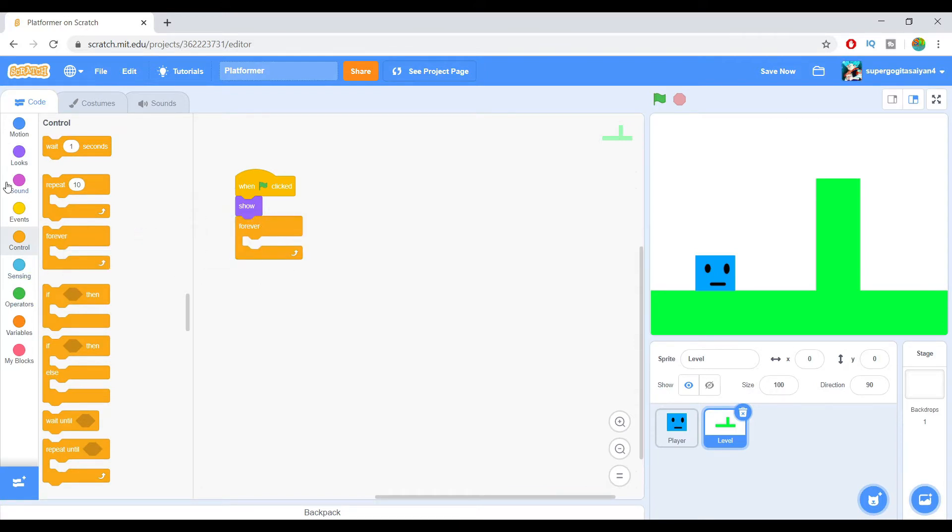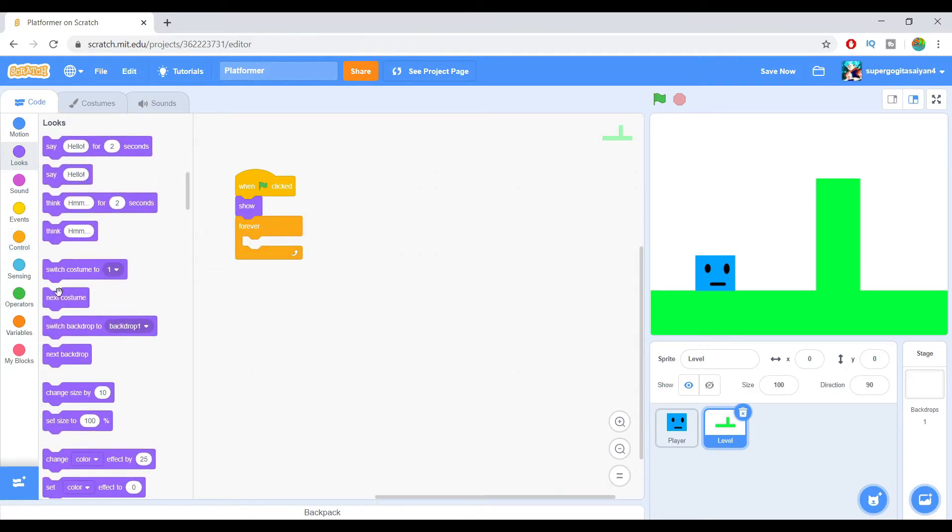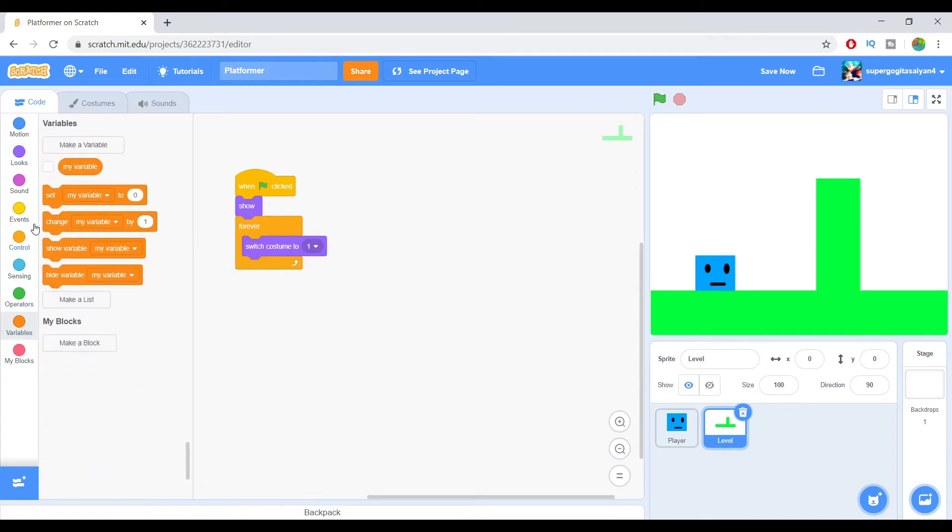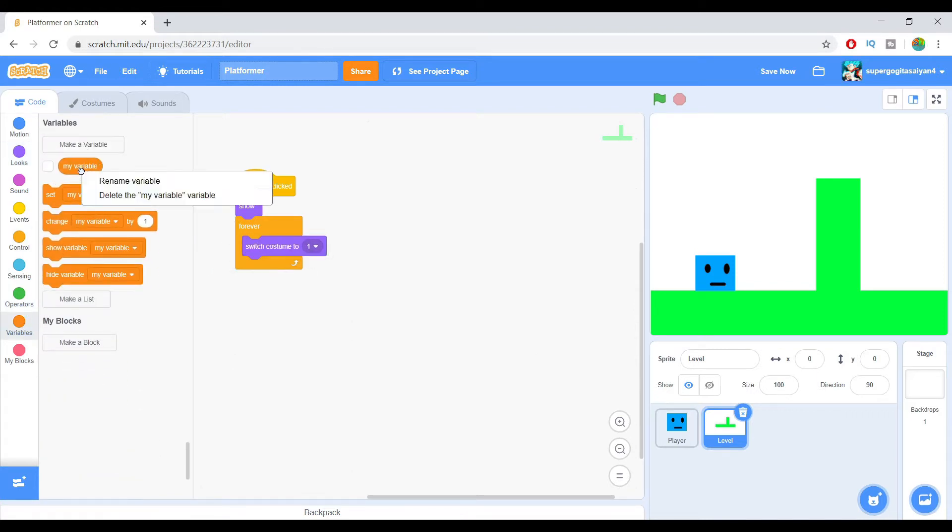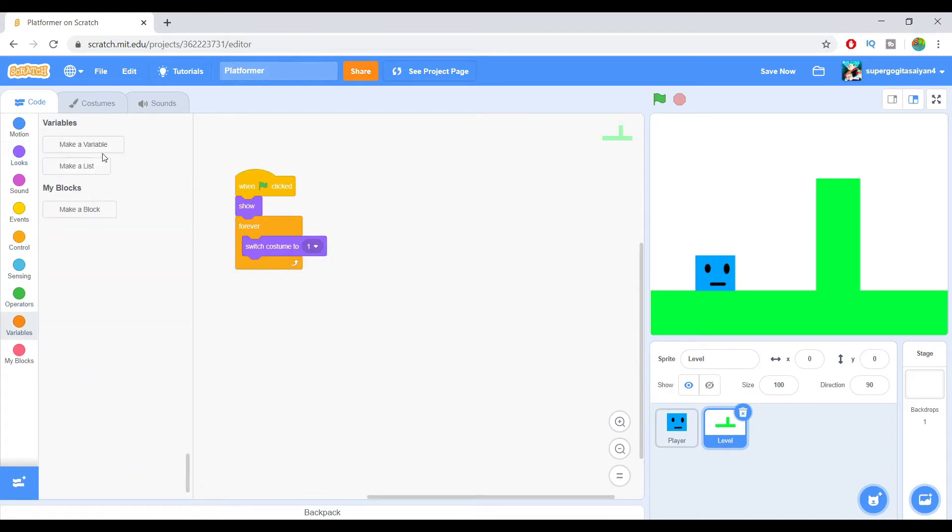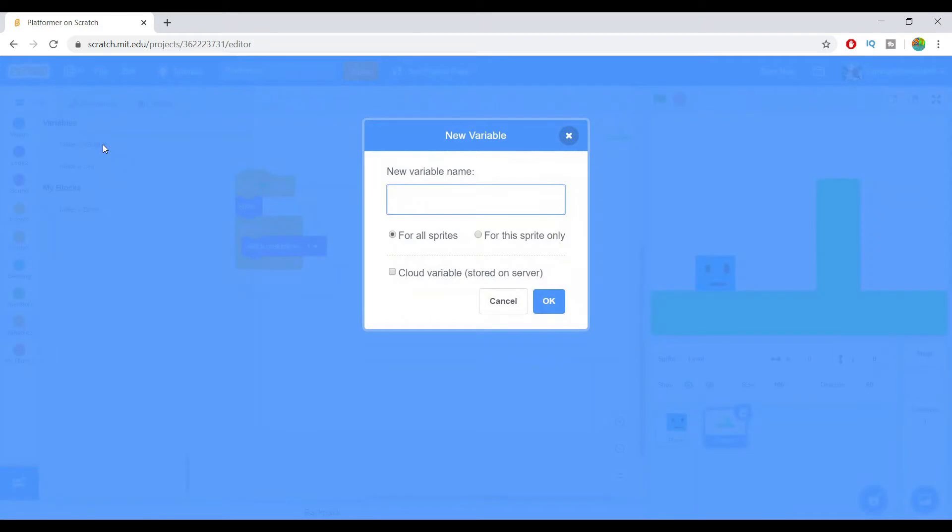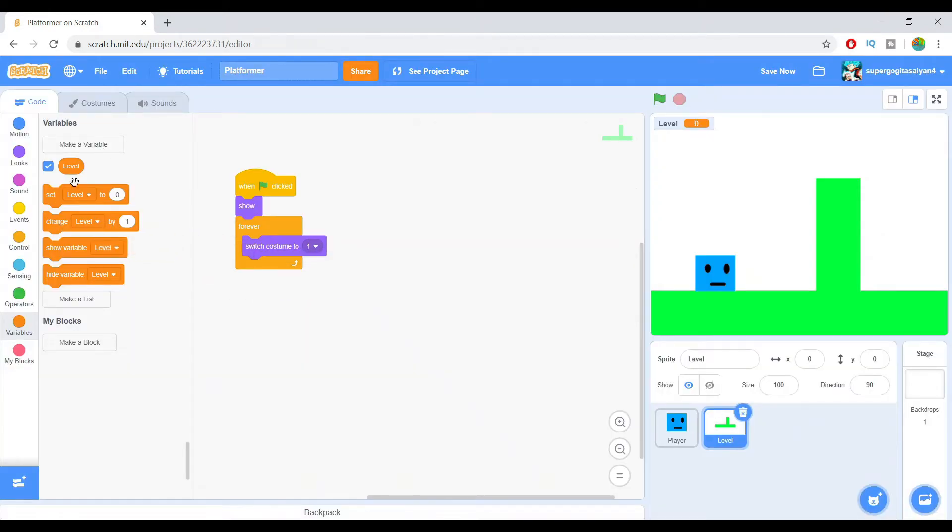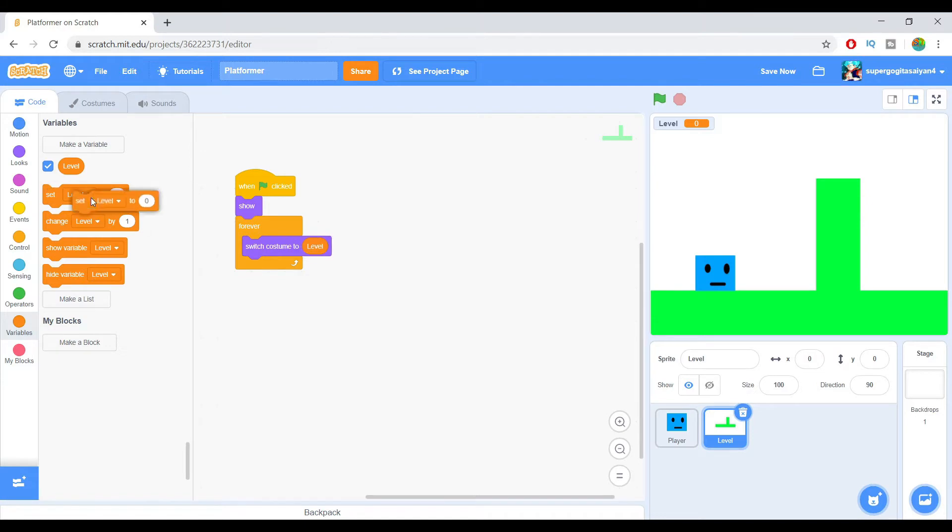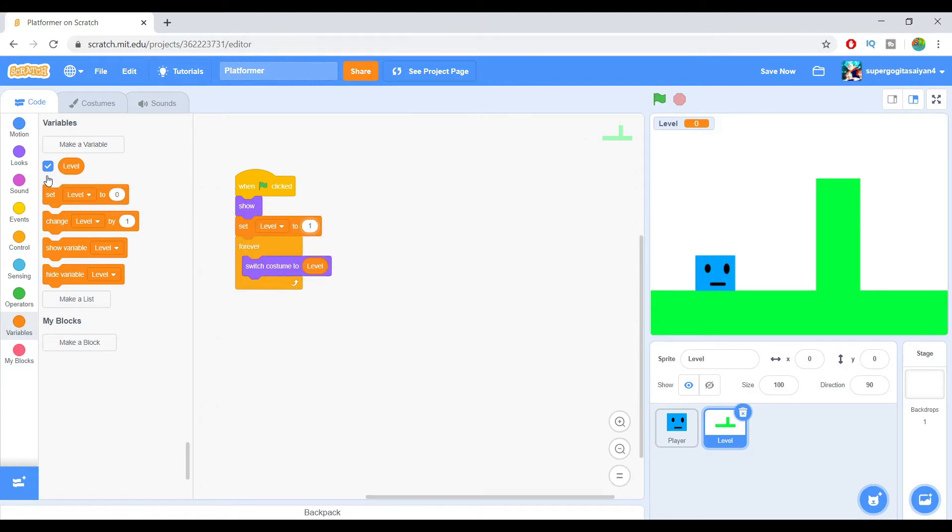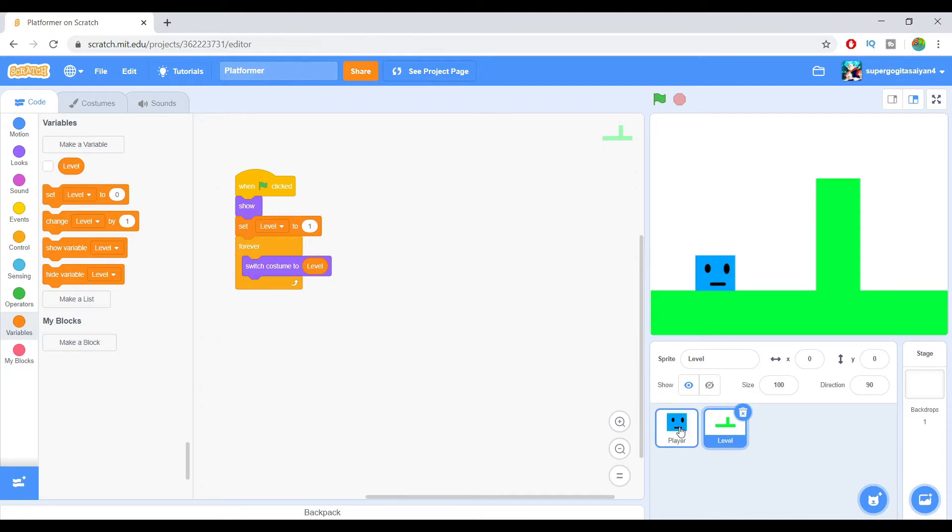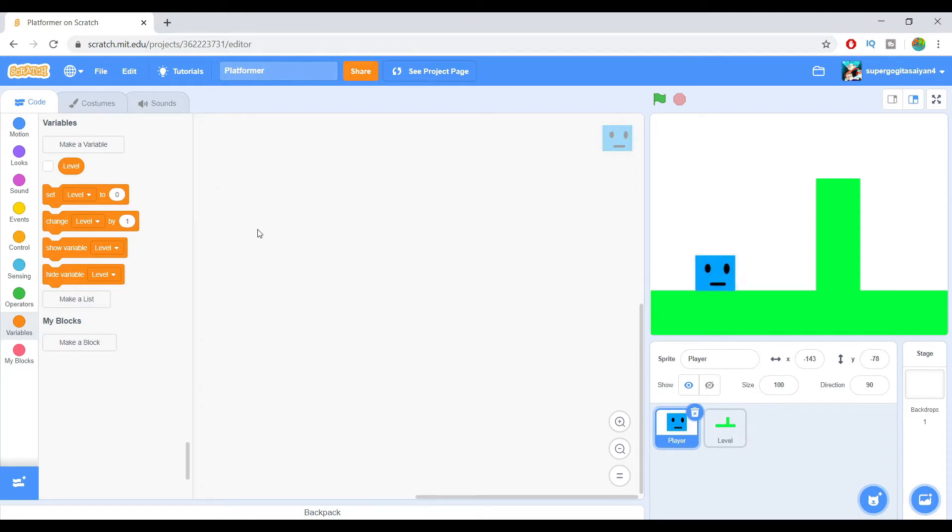Forever, we're just going to go ahead over here. Switch costume to - we're just going to make a variable called level. Show level. We're just going to set the level to one first and hide this variable. So we're done with the level script. This is all the level script right now. Let's go to player script.